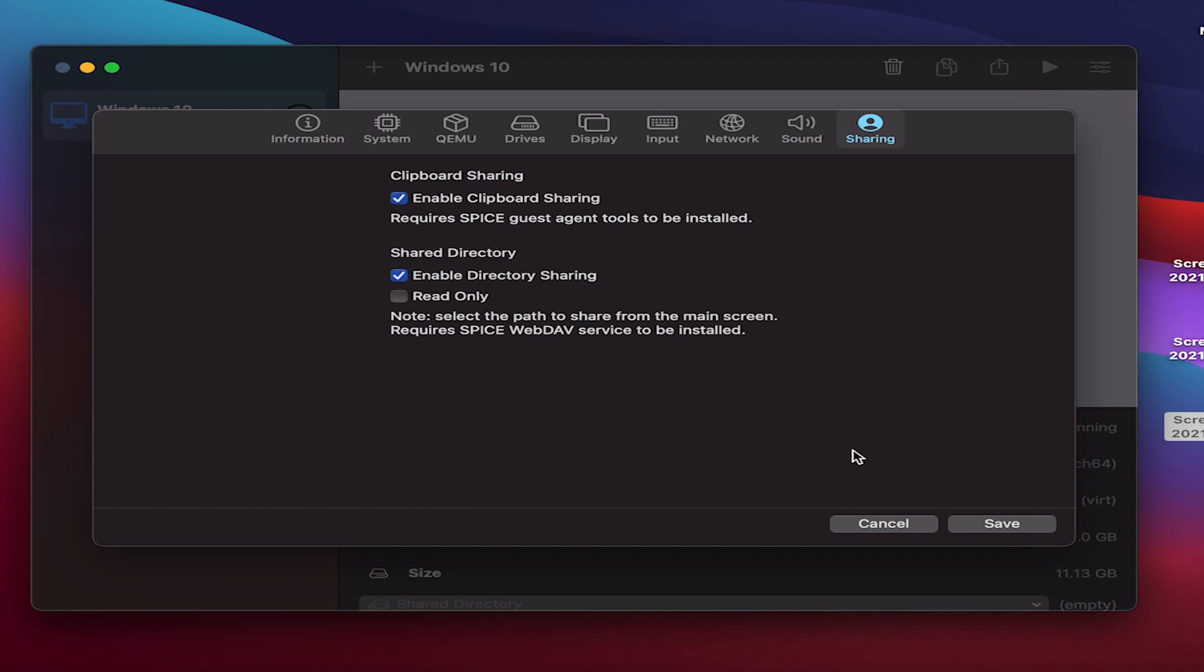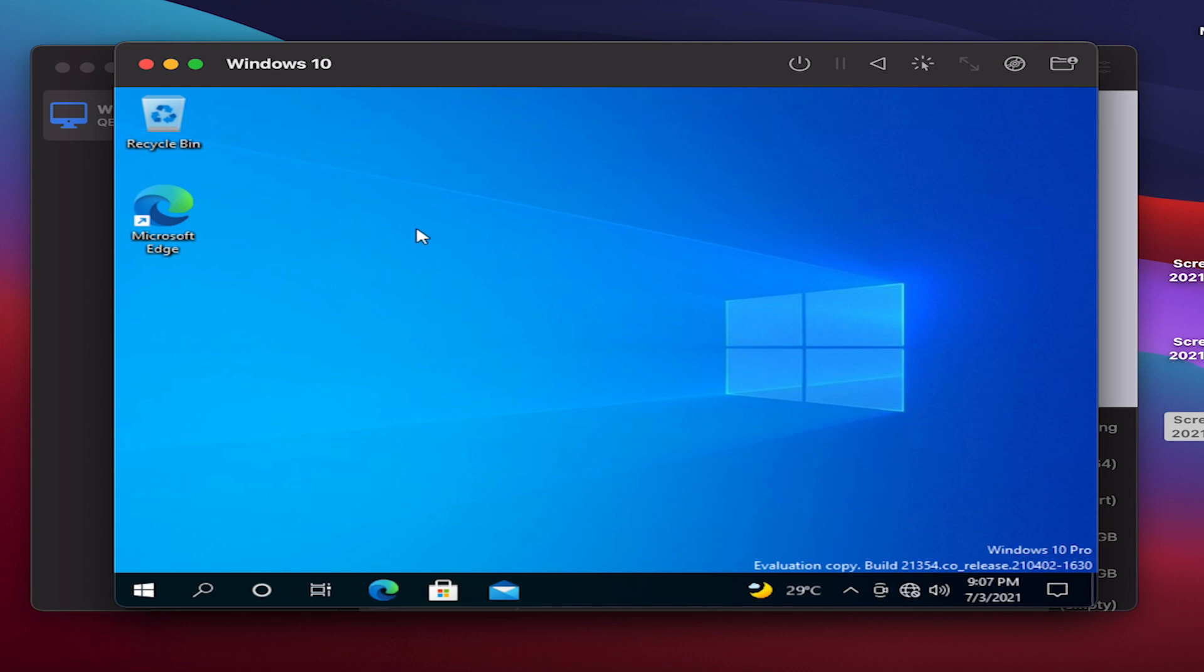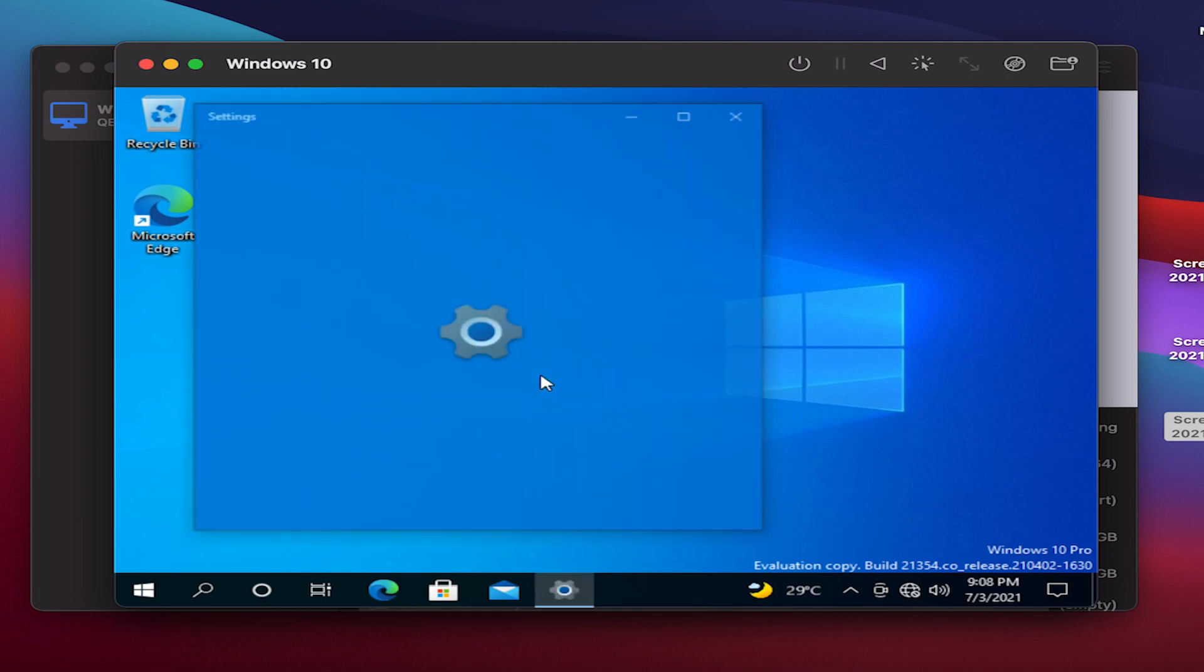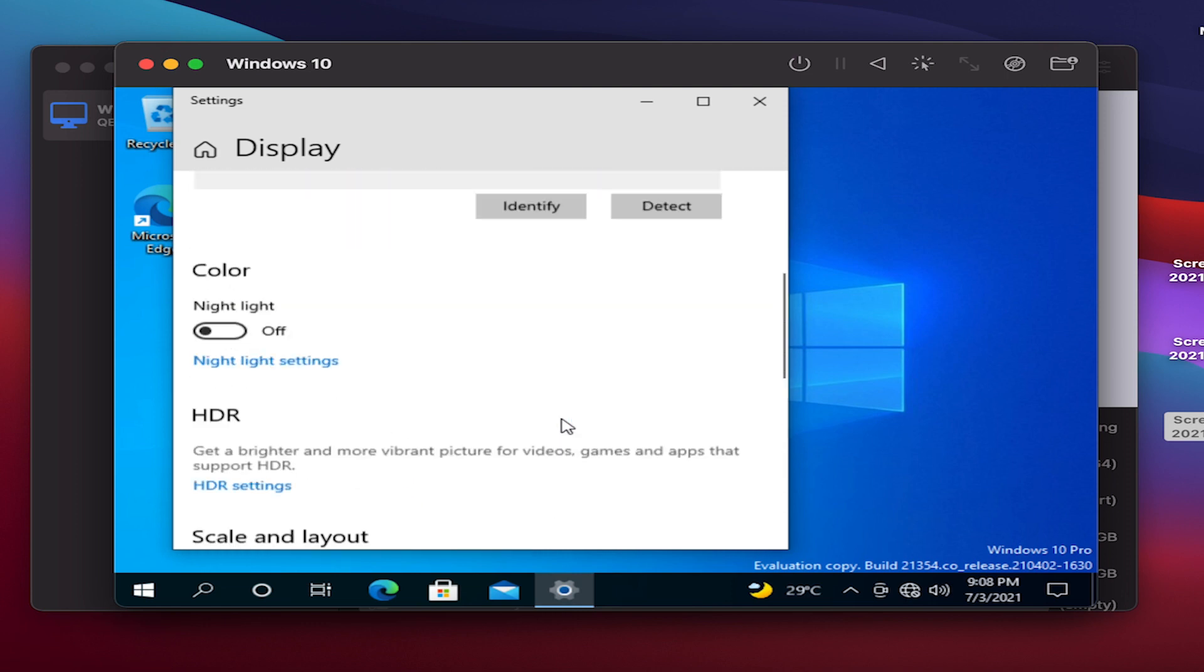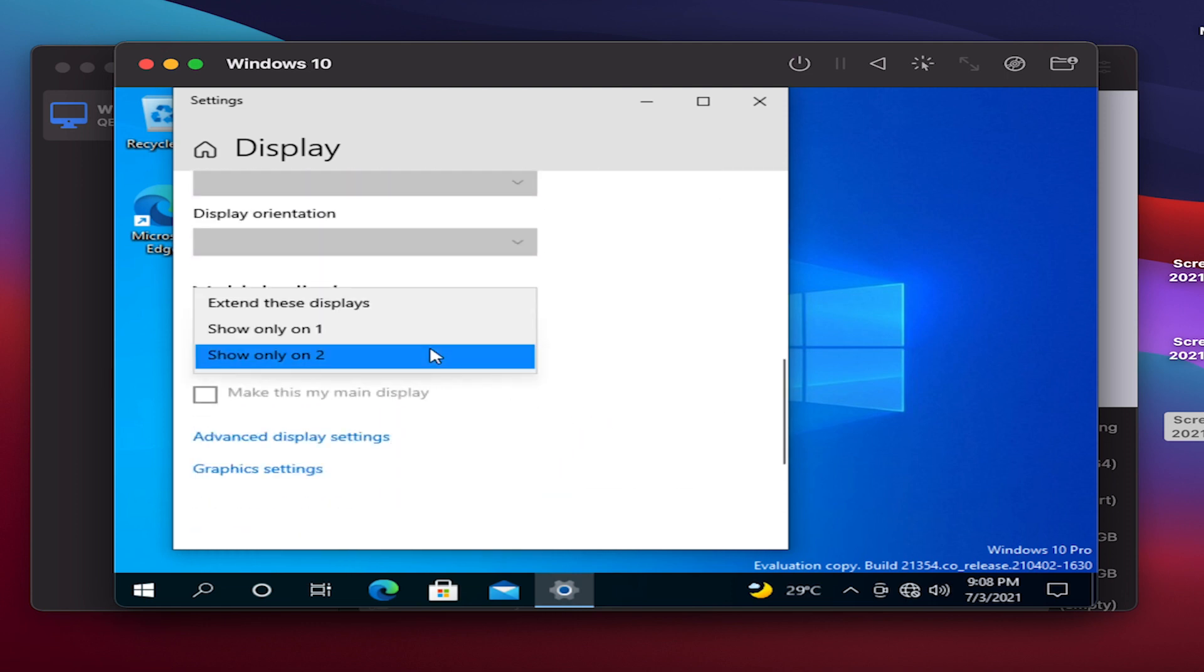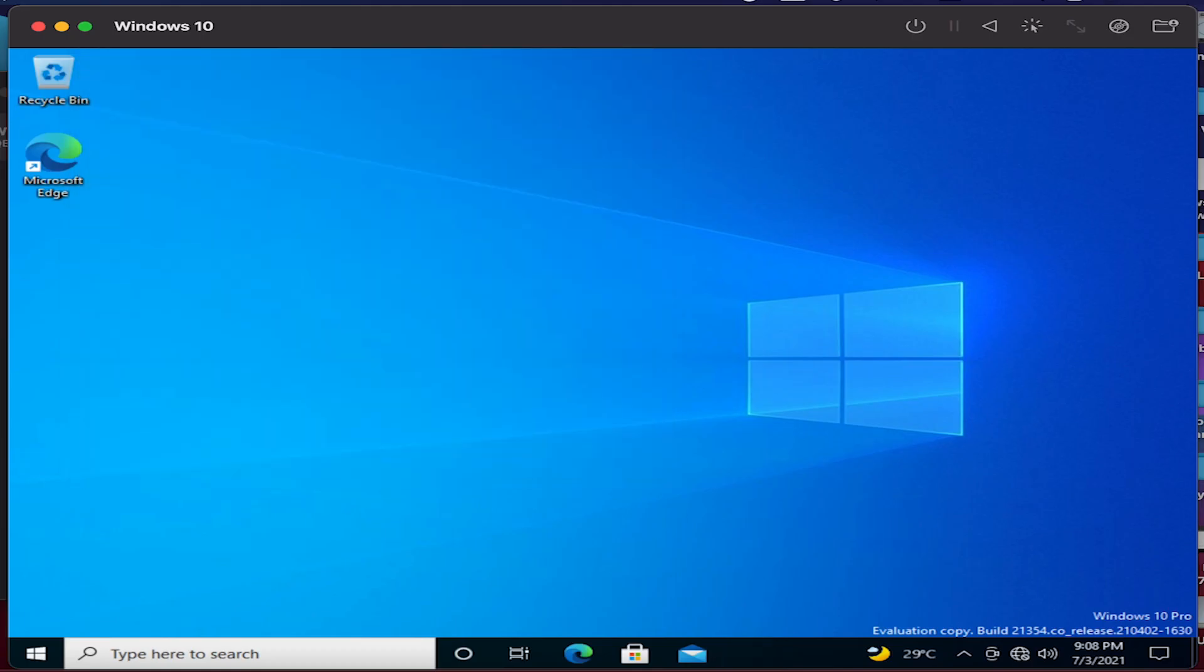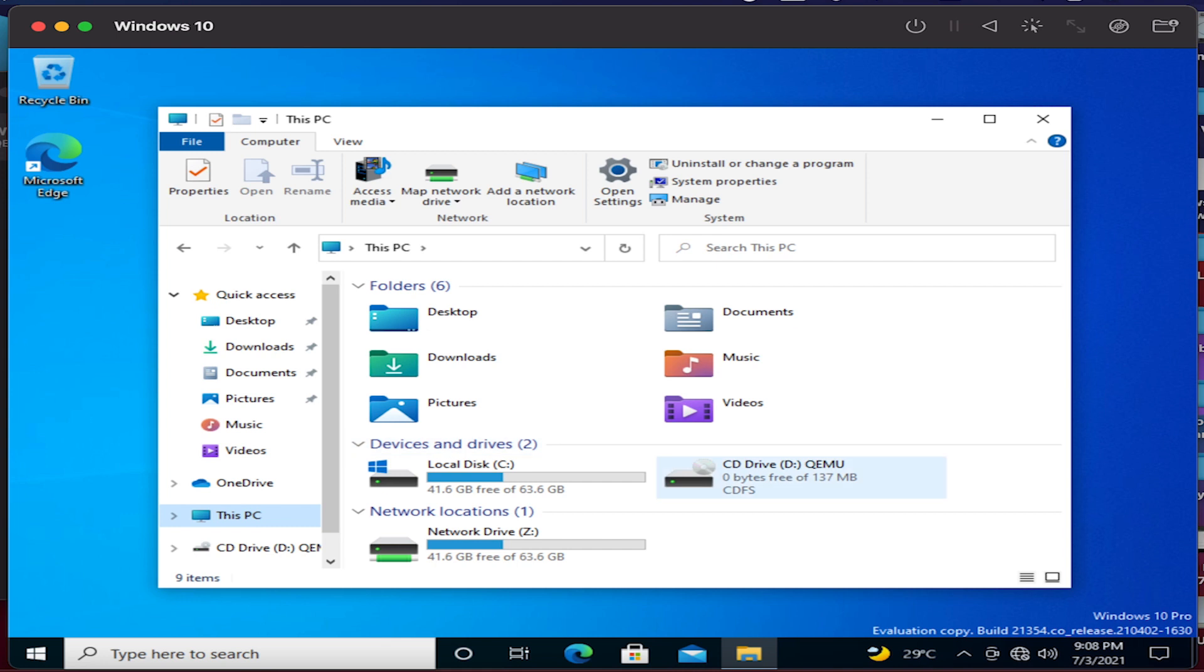Once we are inside the Windows 10, I can go to Display options and choose your display as show only on one. It's done. Go to My PC and you can see that you should have access to the storage. There you go, we have access provided here.